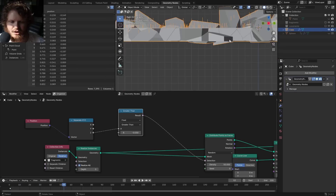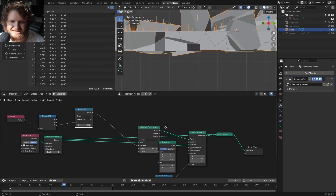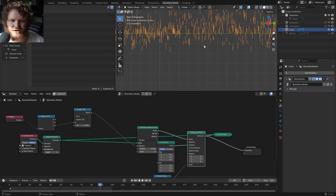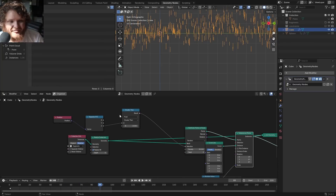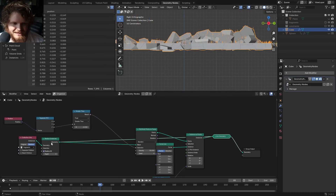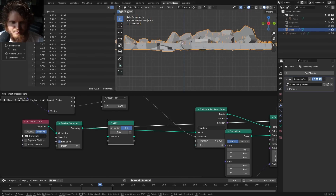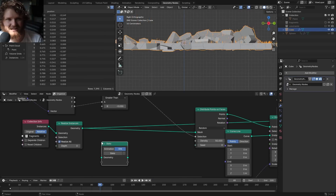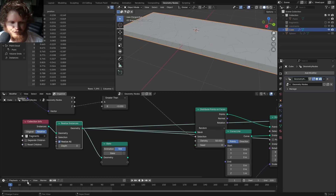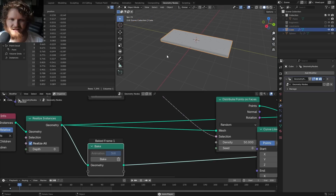That initially works, but as the particles move and some dip below, we're changing the distribution dynamically — the position of what's above a certain level is itself changing. Here's a nice little trick: we now have the Bake node, which lets us take whatever's happening and freeze it. Connect this to the Bake node, choose frame 1, click Bake, and now when we view this it will use baked frame 1 — nothing will change.